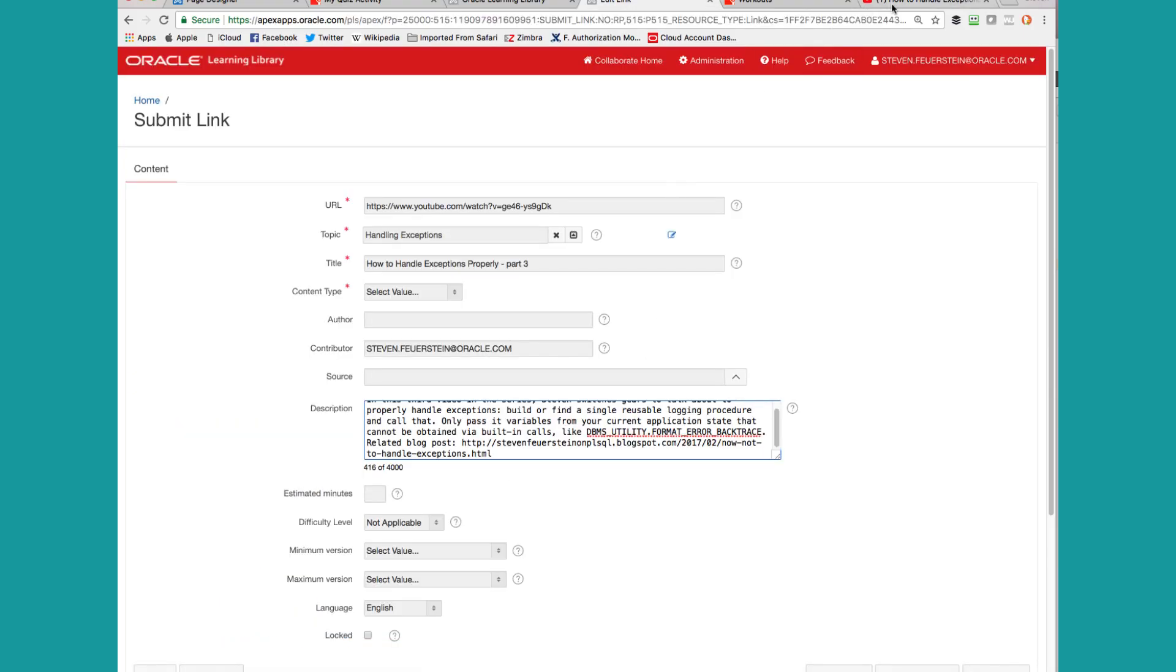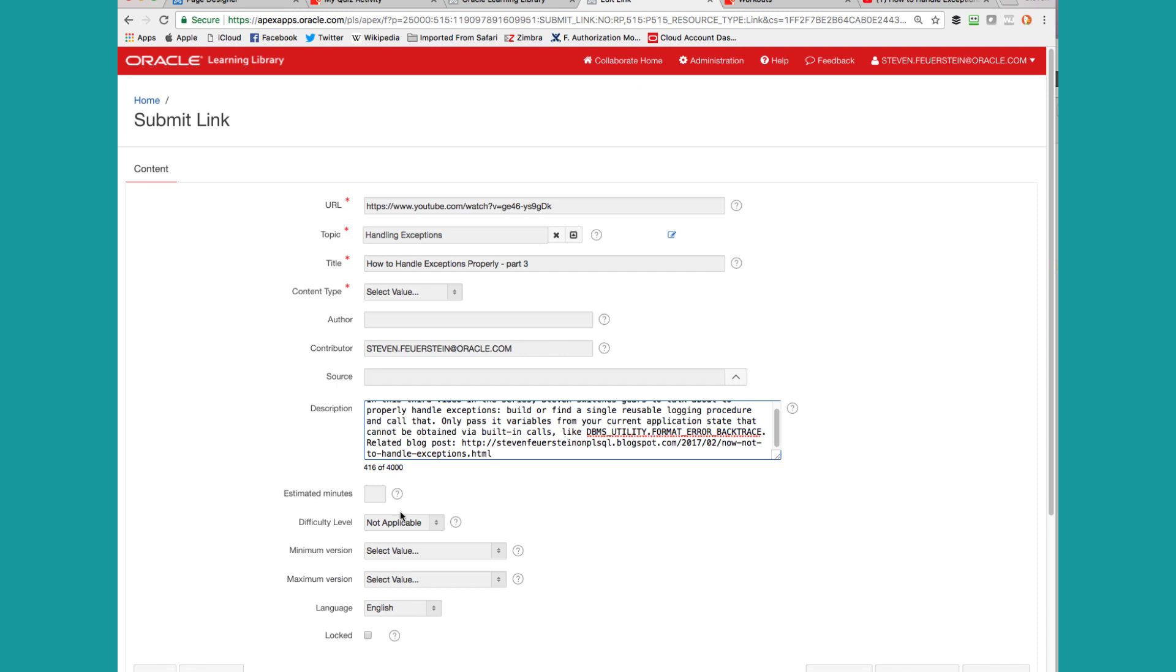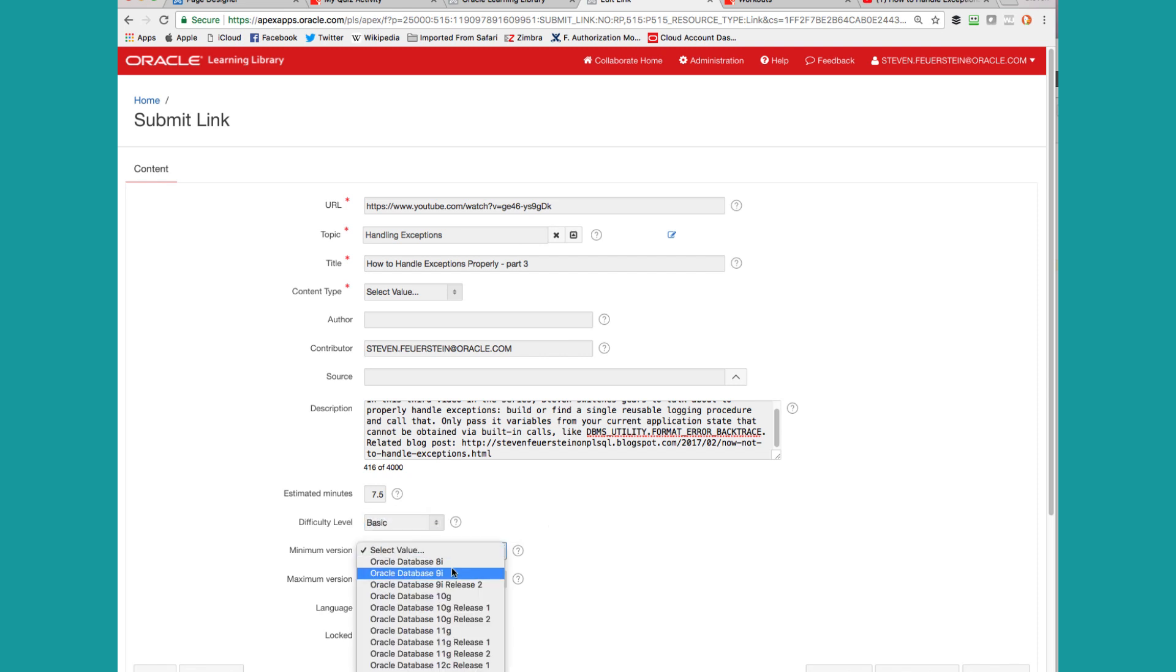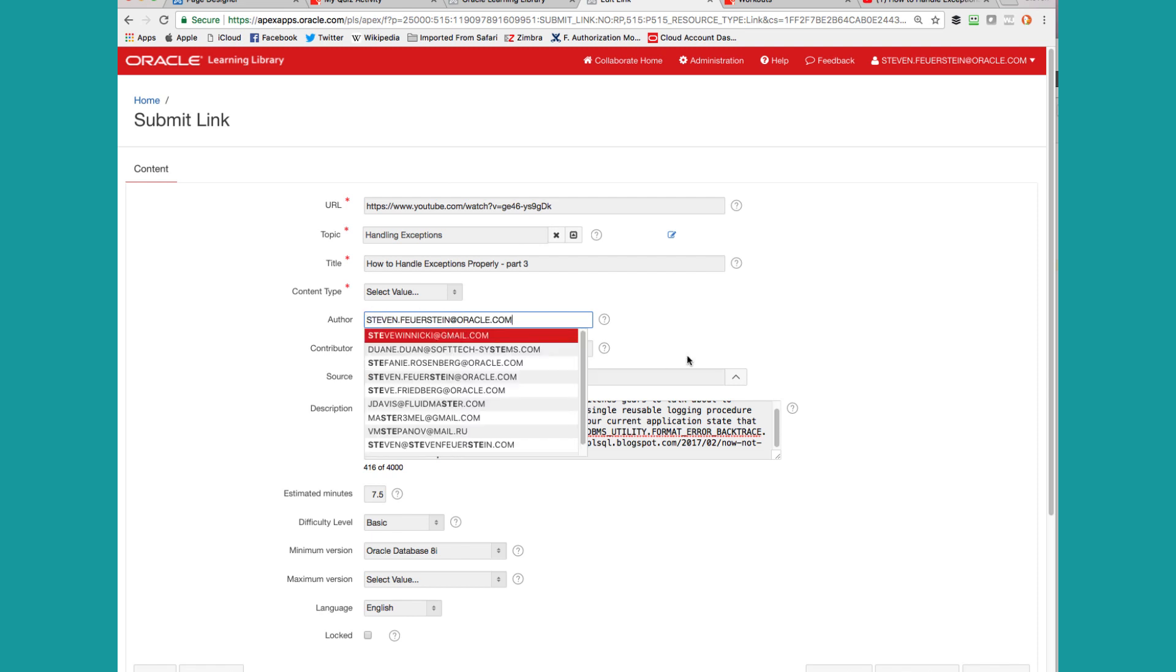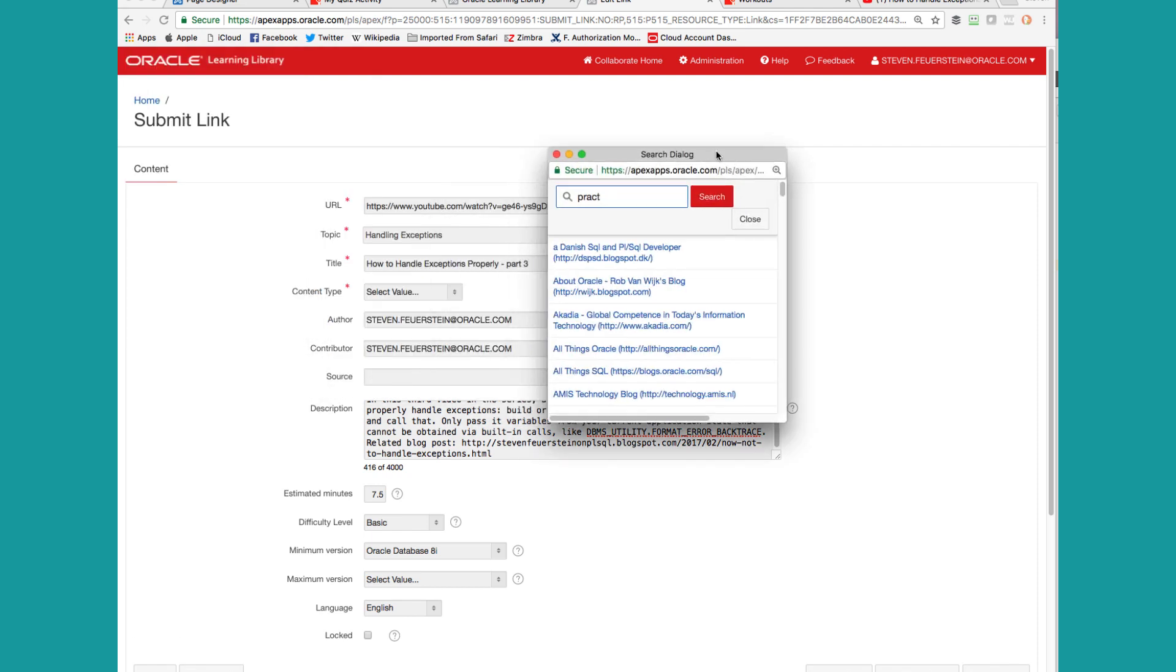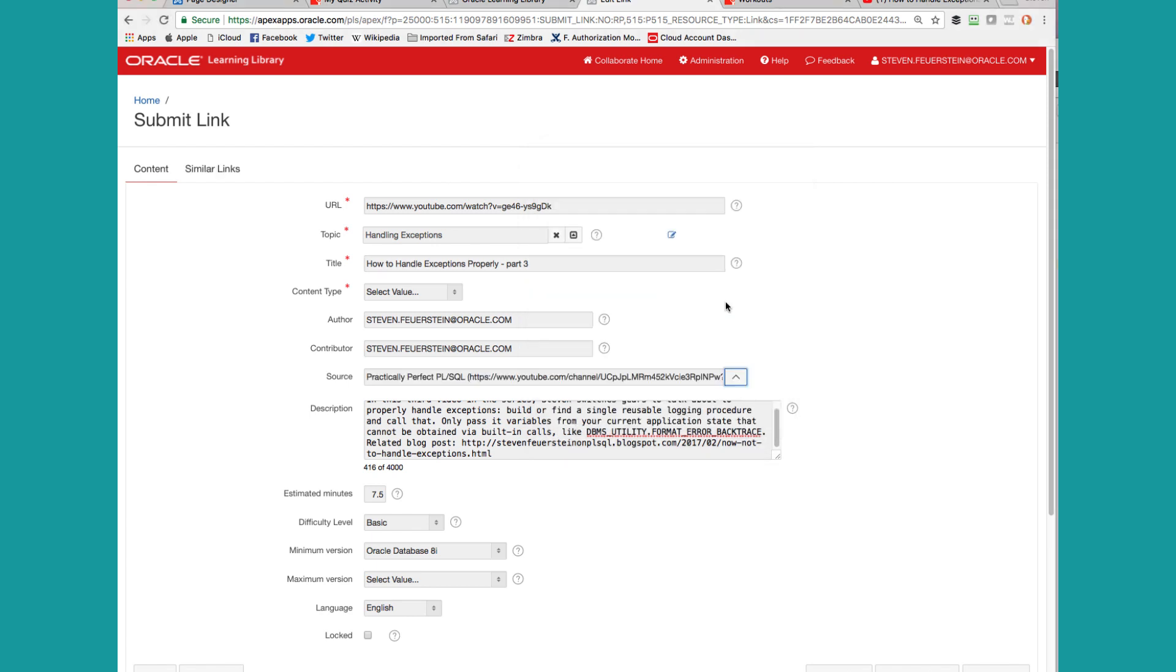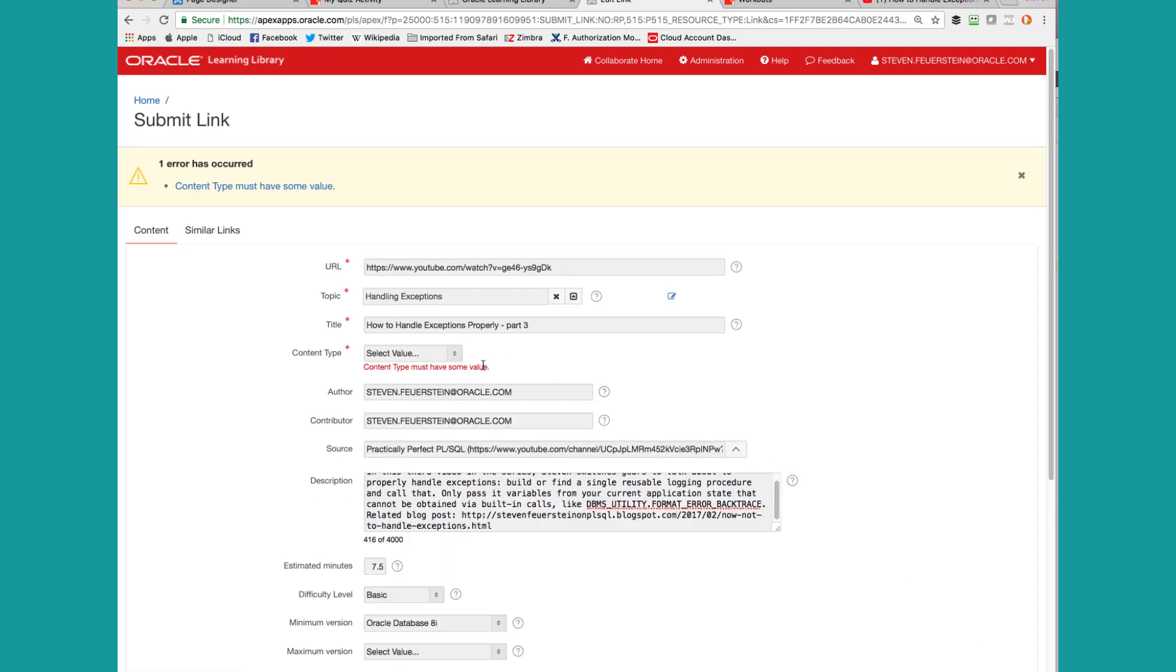So estimated minutes, it's important to put in as much metadata as you can. So seven and a half minutes. Difficulty level is pretty basic. Minimum version I'll set it, but it's pretty much anything and everything. And now I'm good to go. I'll set the author as well. And I'll set the source, Practically Perfect PL SQL. This will help people find all of this stuff later and help me build out my workout too. So I'm going to approve it immediately since I'm the domain owner.